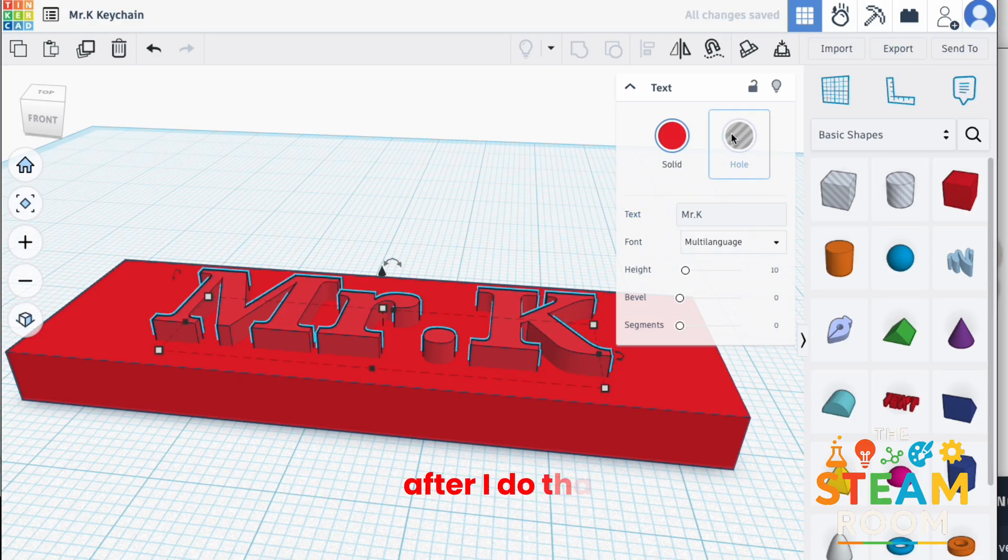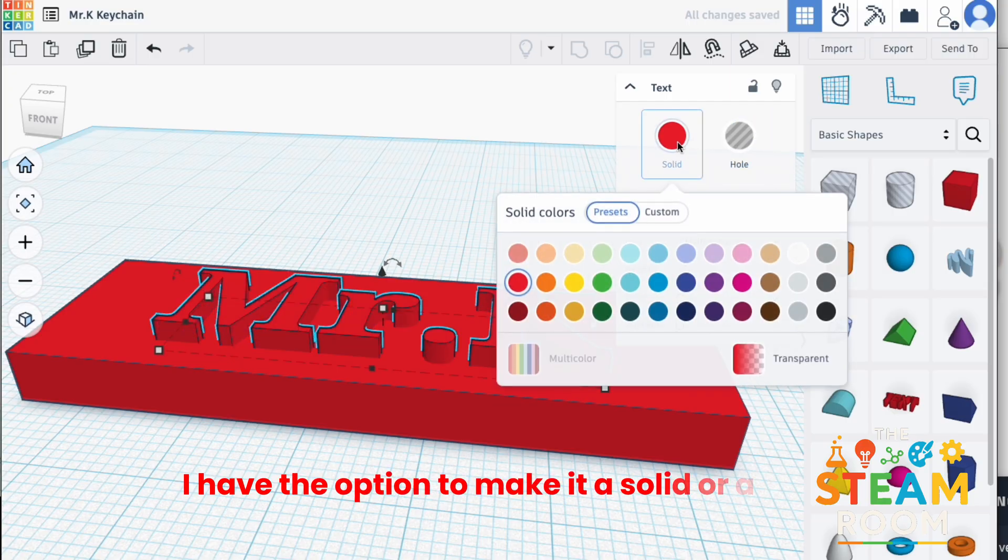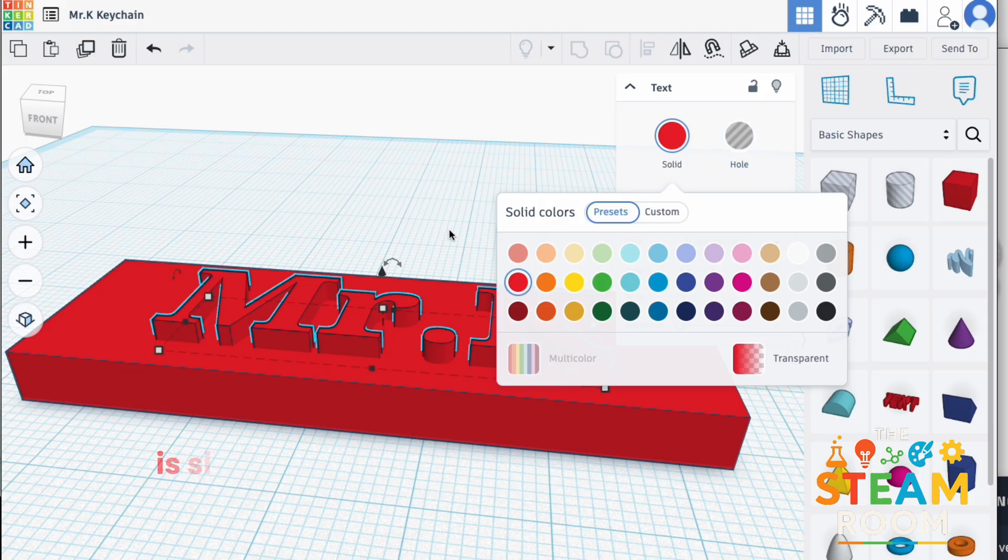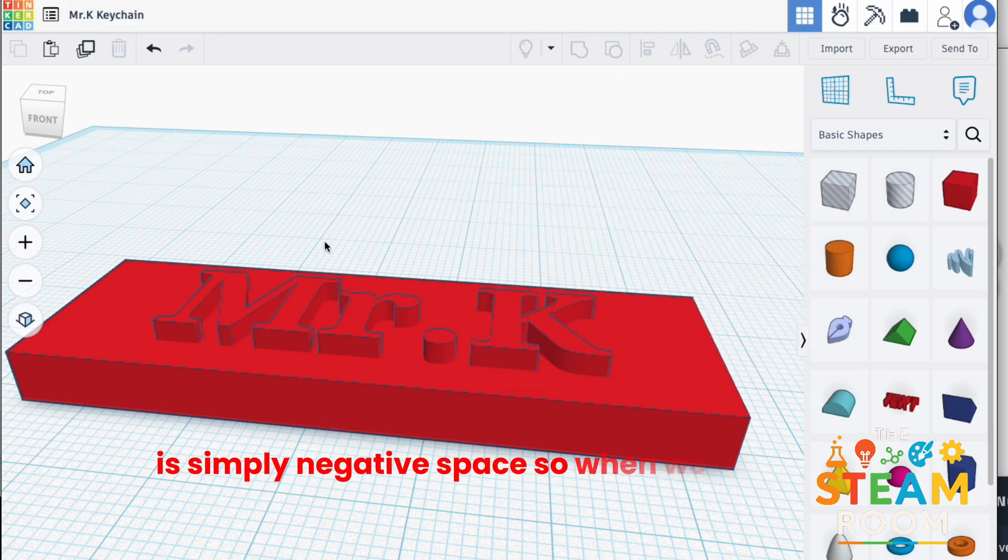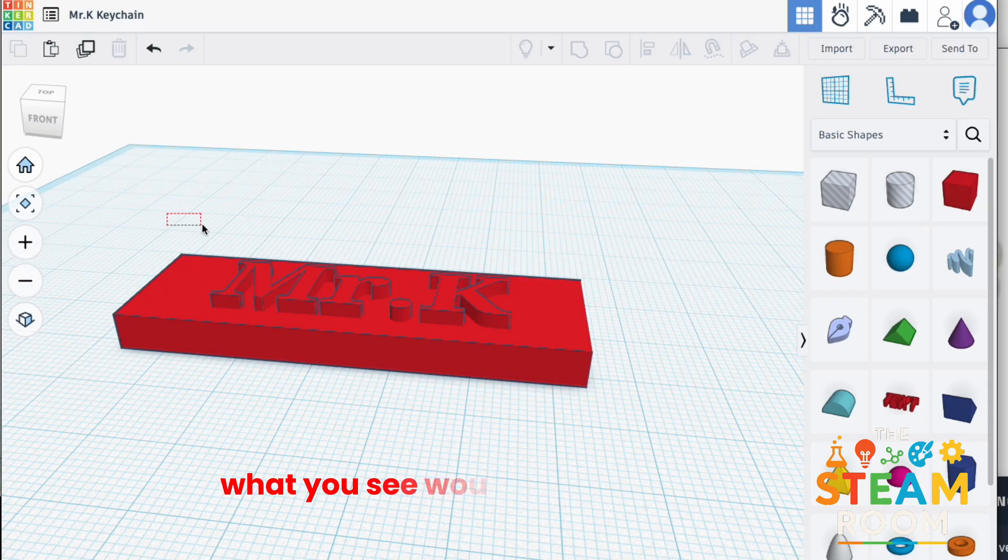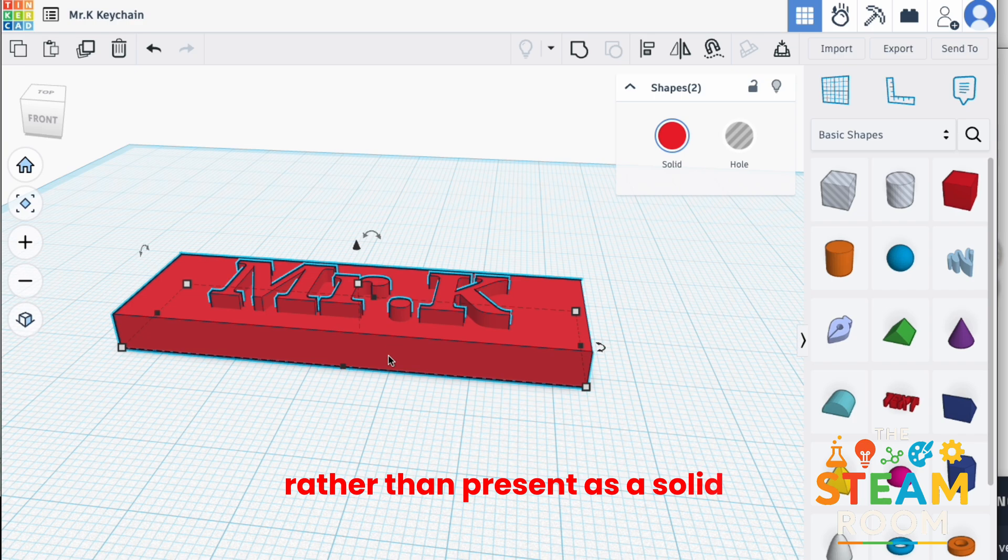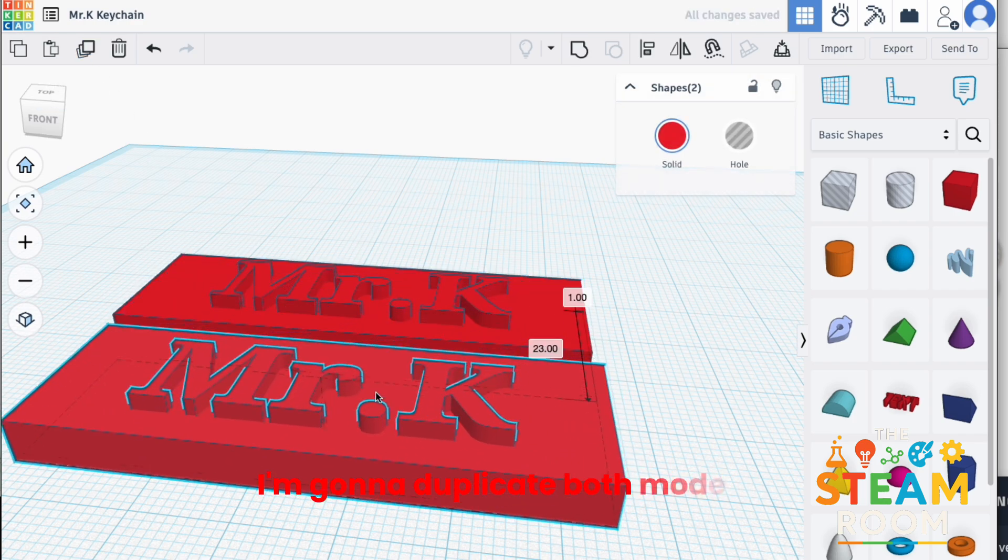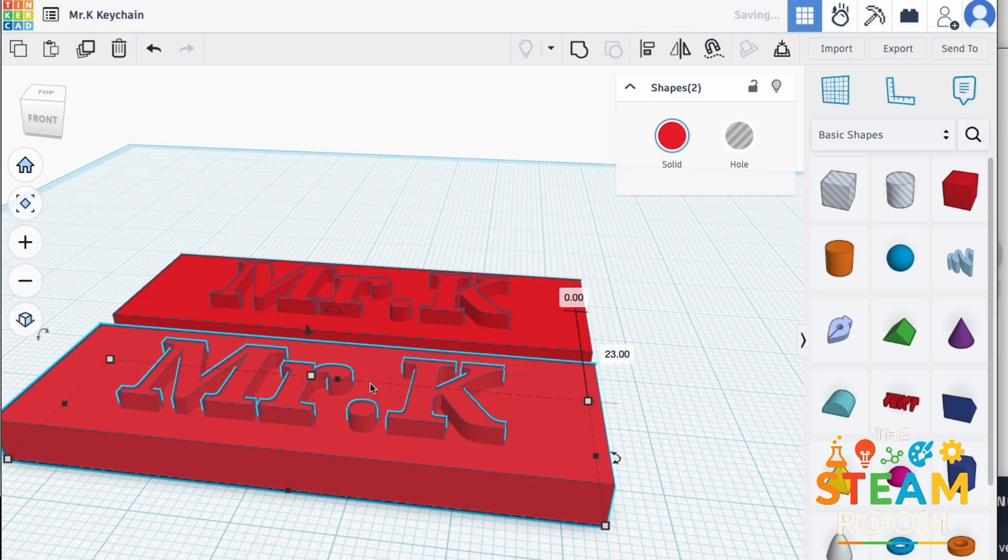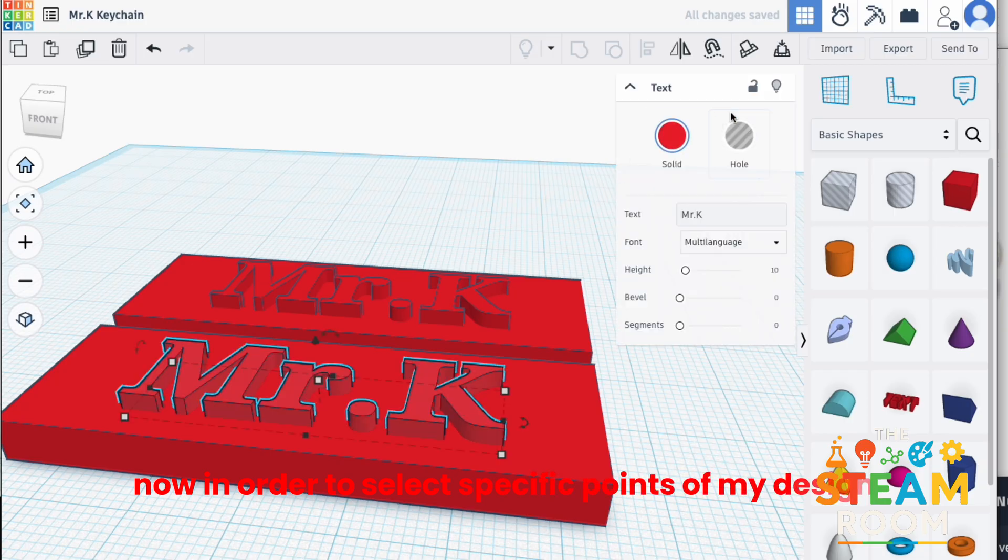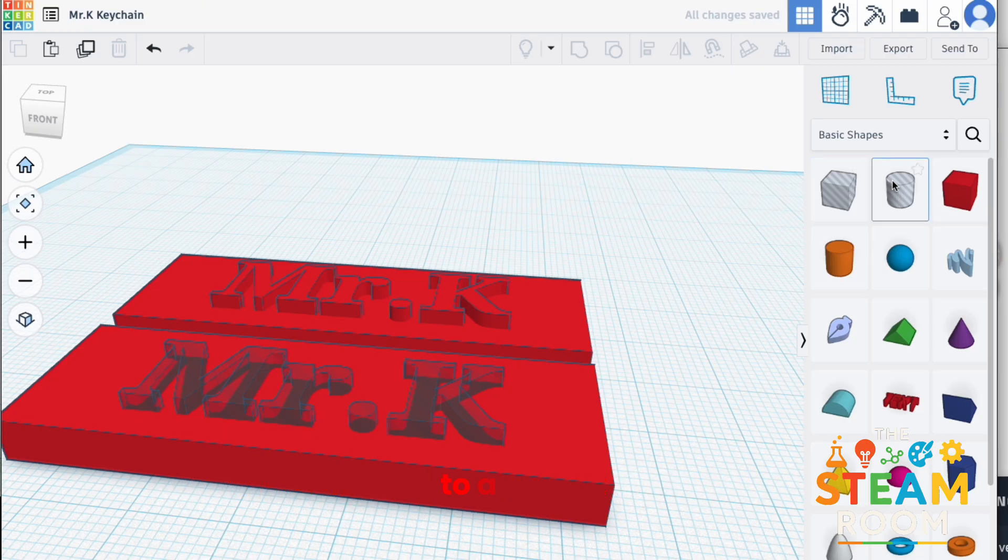After I do that, I have the option to make it a solid or a hole. Now, the difference between the two is that a hole is simply negative space. So, when we combine everything, what you see would be more indented rather than present as a solid. Just to give you a better view, I'm going to duplicate both models and show you the difference. Now, in order to select specific points of my design, I just have to double click and then I'm able to change it simply like that to a hole.